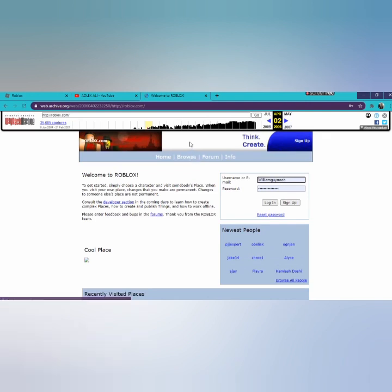Well, back in the day, this is what Roblox looked like in 2006. I don't know what Roblox looked like in 2006 because I just joined Roblox in 2019.